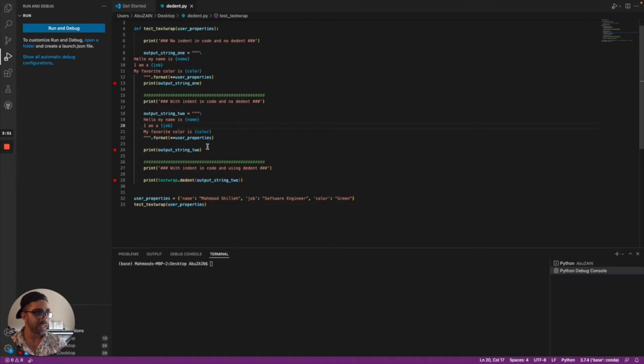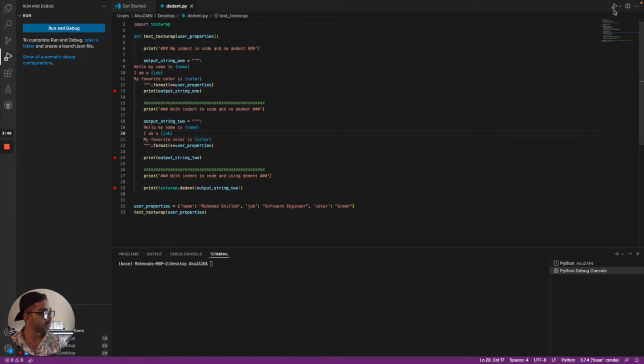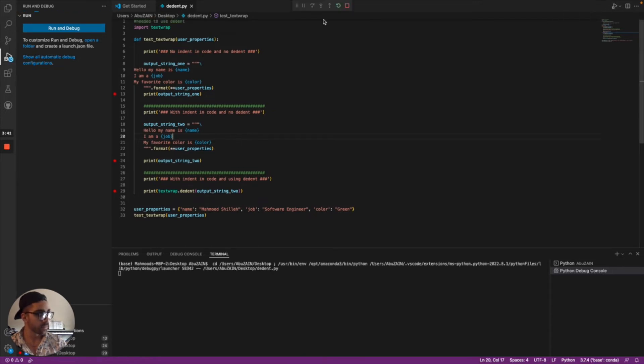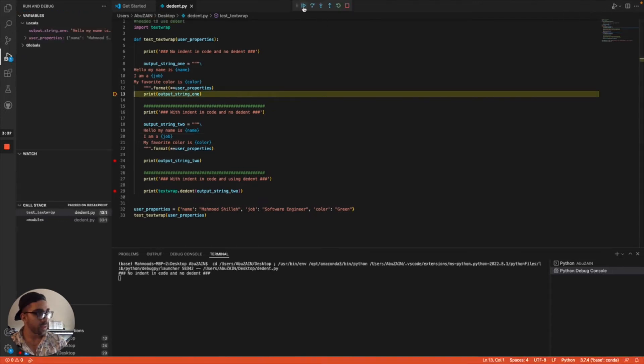So I'm just going to run that in the debugger real quick and let's see the first example.